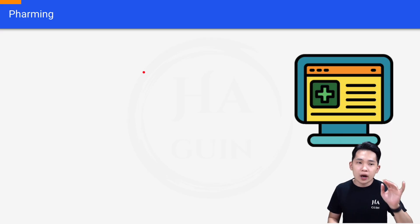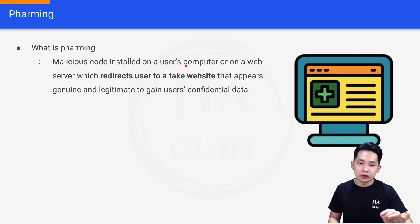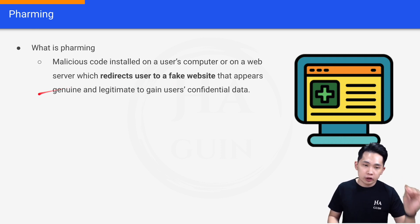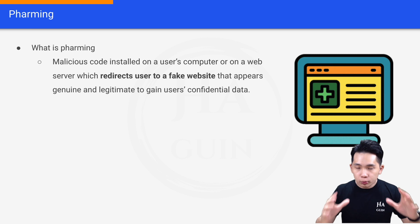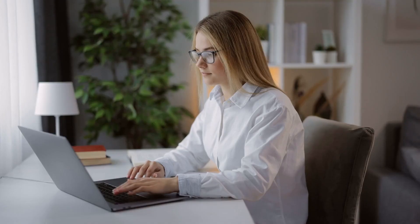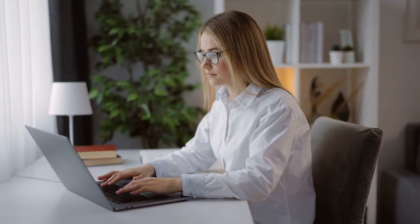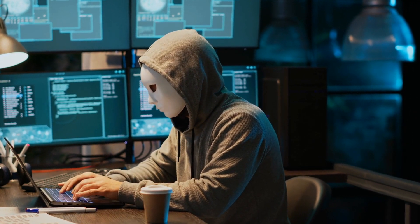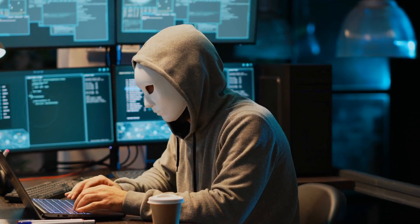Lastly will be pharming. Pharming is malicious code installed on a user's computer or on a web server, which redirects users to a fake website that appears genuine and legitimate, in order to gain the user's confidential data. Most of the time, the fake website will look exactly the same as the original. For example, if it's a fake banking website and you try to log in with your username and password, they will steal your credentials and use them to log into the original website to steal your data or your money.